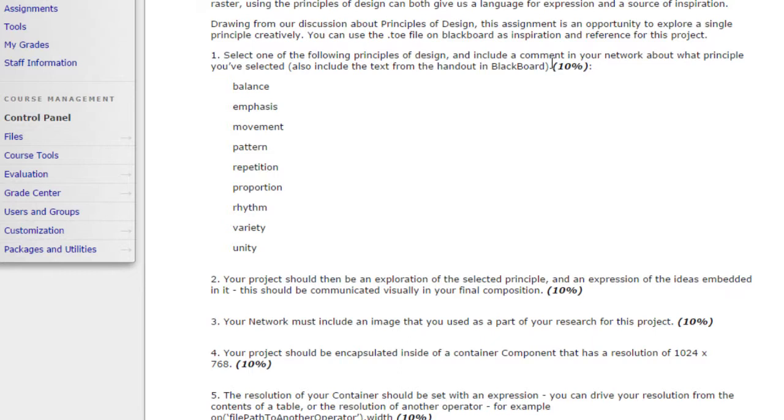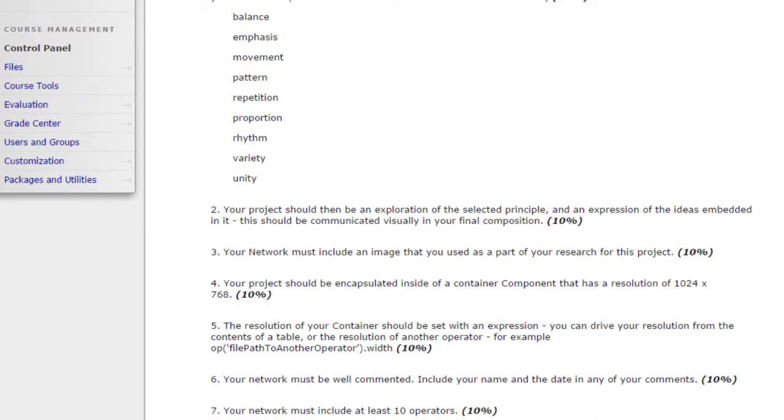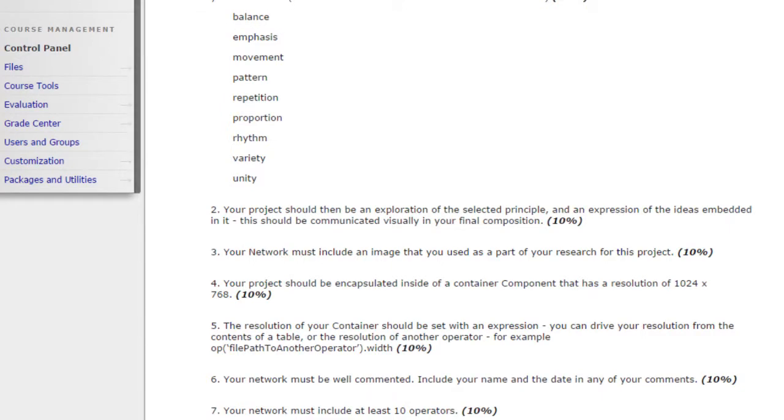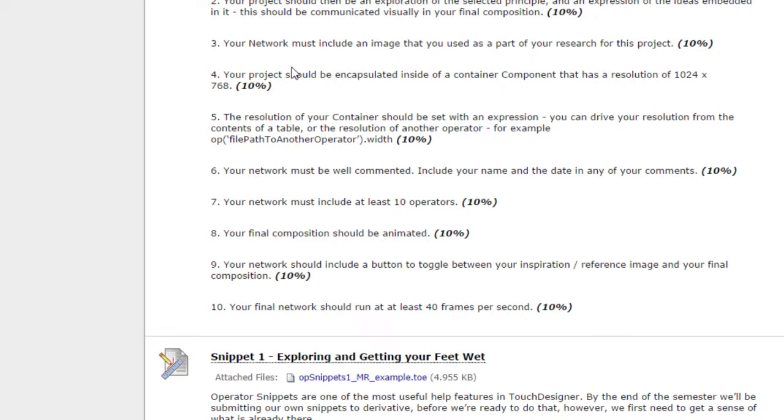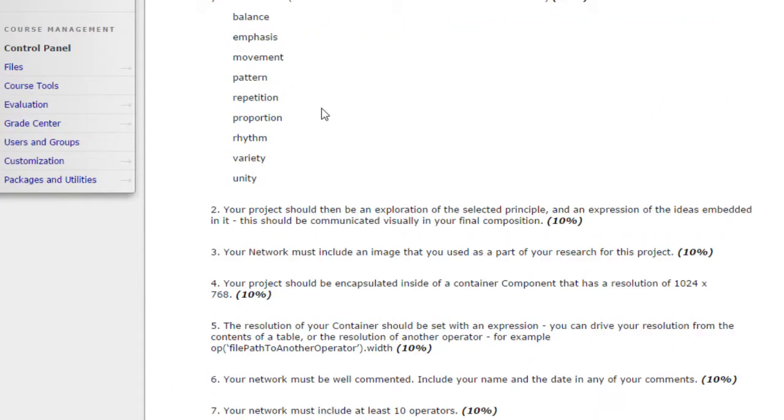I want you to focus on one of those elements. The first thing to do in this assignment is select one of these elements that you want to actually focus on. Pick a principle that you really want to dive into. Next, make sure that in your network you include a call out to that. Tell me that you're working on balance, and then also make sure that you use the description of balance. You can find that in the readings. I want to see what it is that you're actually focusing on and then the description of it. Both of those things are important.